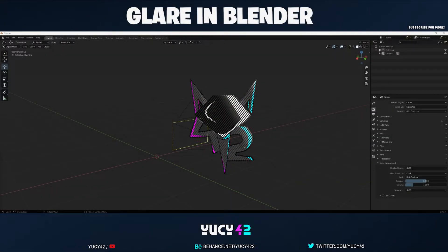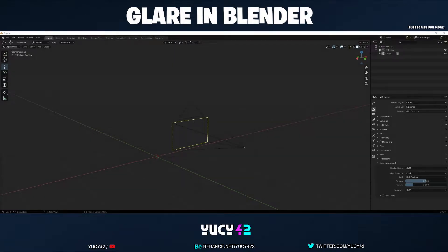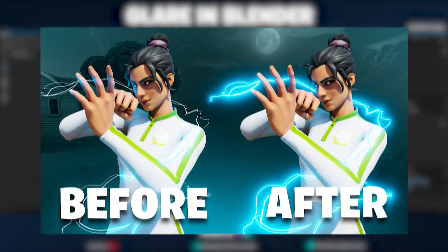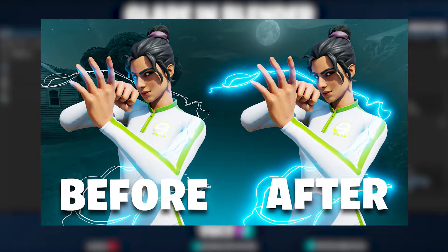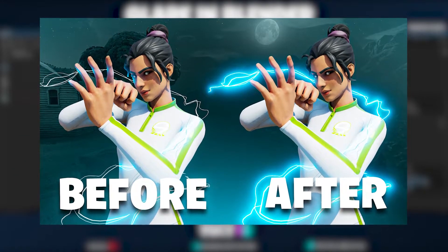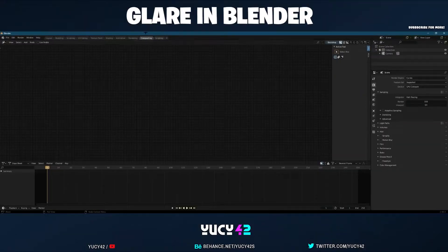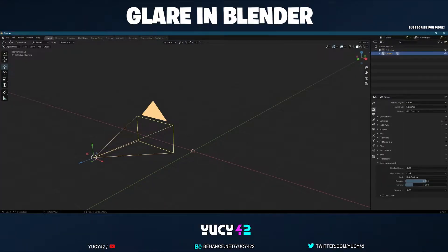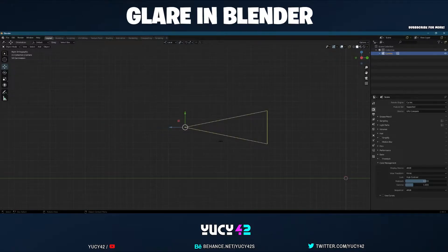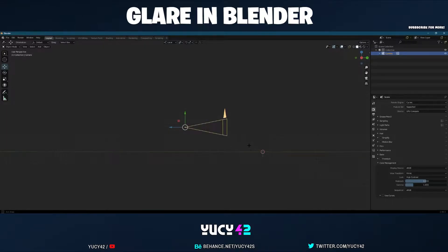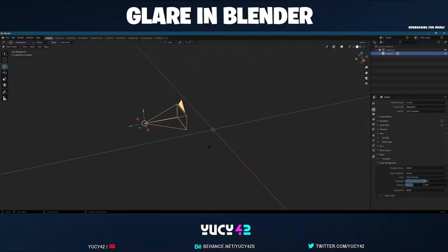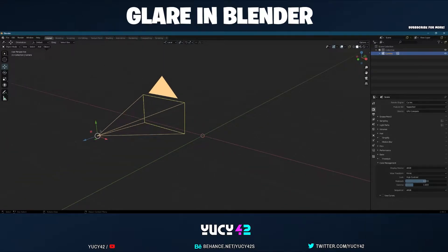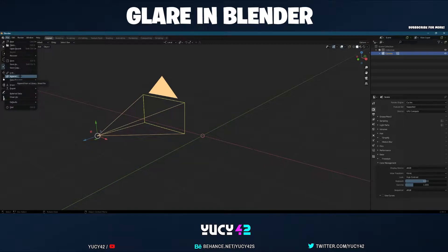Welcome to my first tutorial. Today I'll show you how to use glare in Cycles and how you can use the compositing tab to export it, then in Photoshop make it look more realistic without doing the stuff yourself with the brush tool. First, let's quickly import a model.